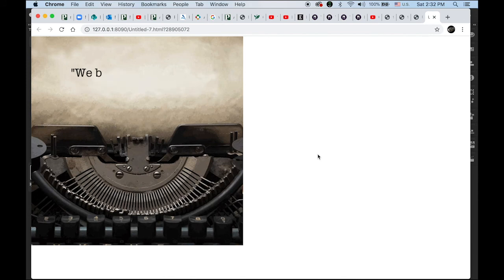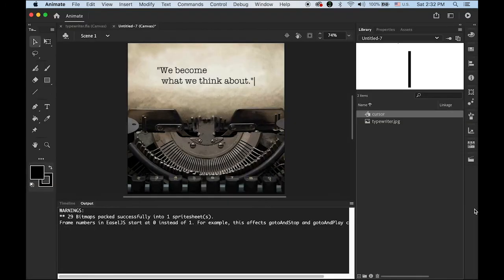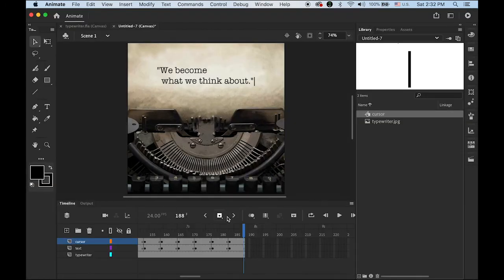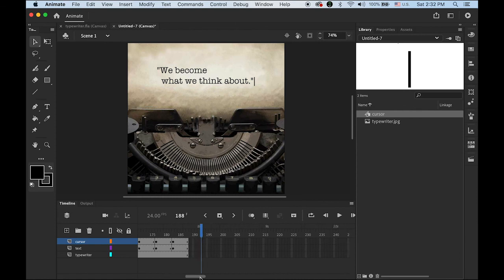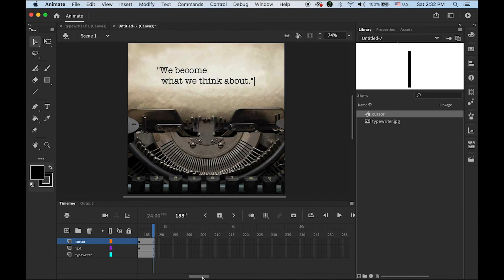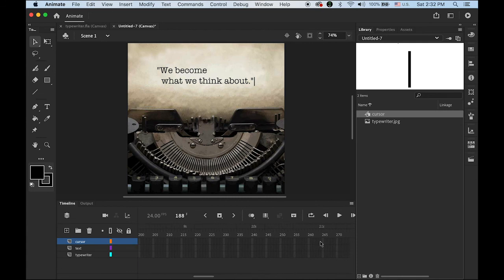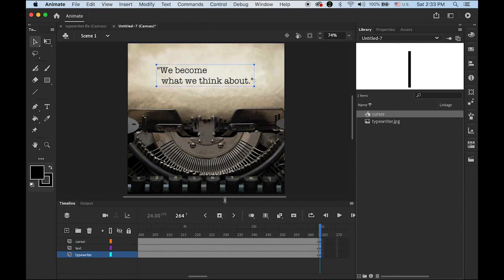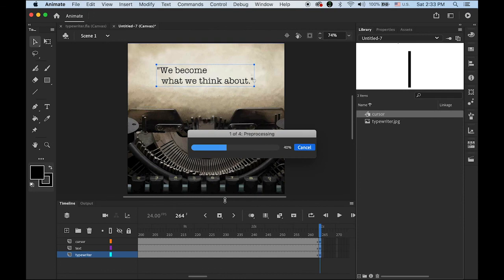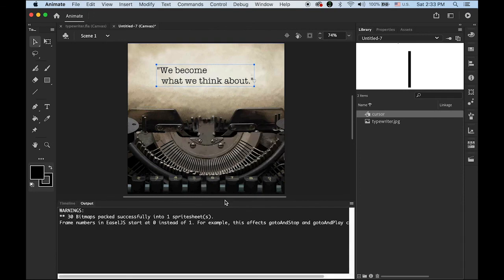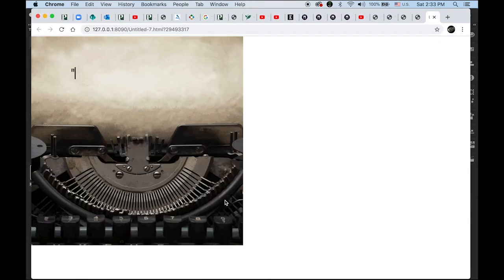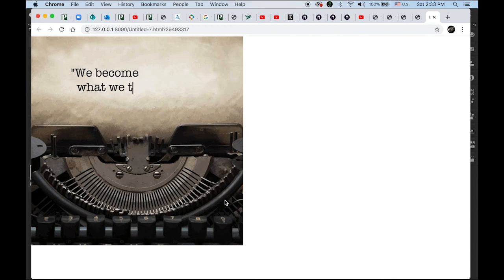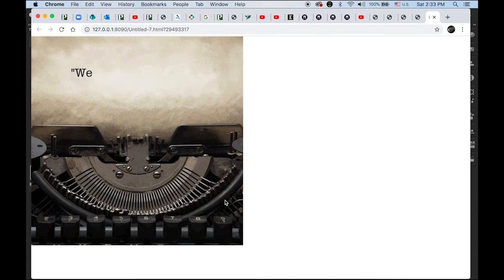But I think I want to give some kind of little more time so people can read it. Because it basically keeps repeating. So let me have about, I don't know, maybe two or three seconds. So on 11 second mark, let me insert just a keyframe and test it. We become what we think about. One, two, three. And plays again. So that's what we have. That's it.